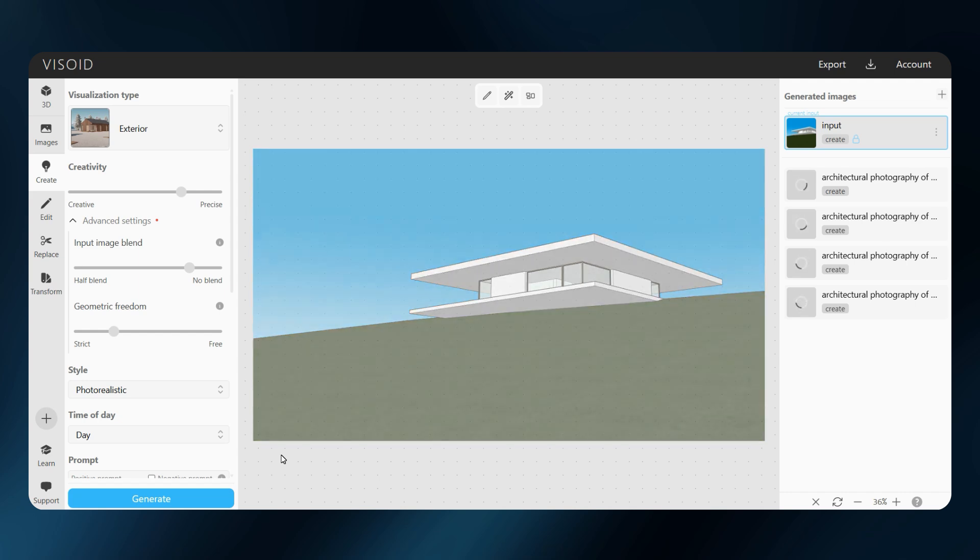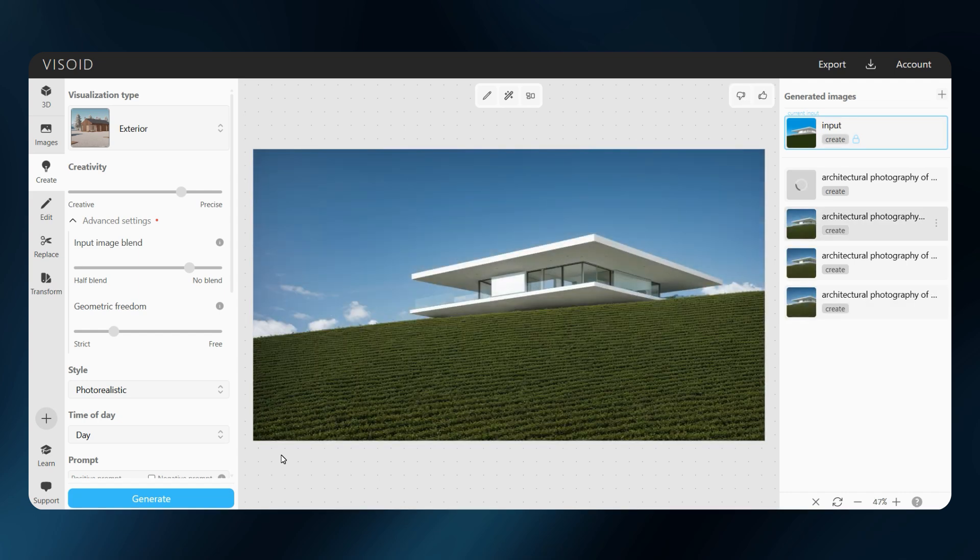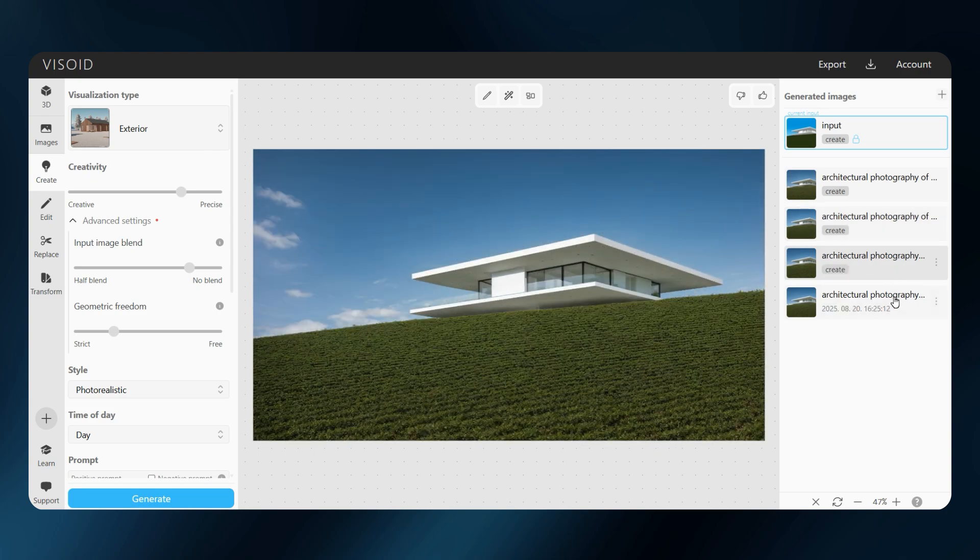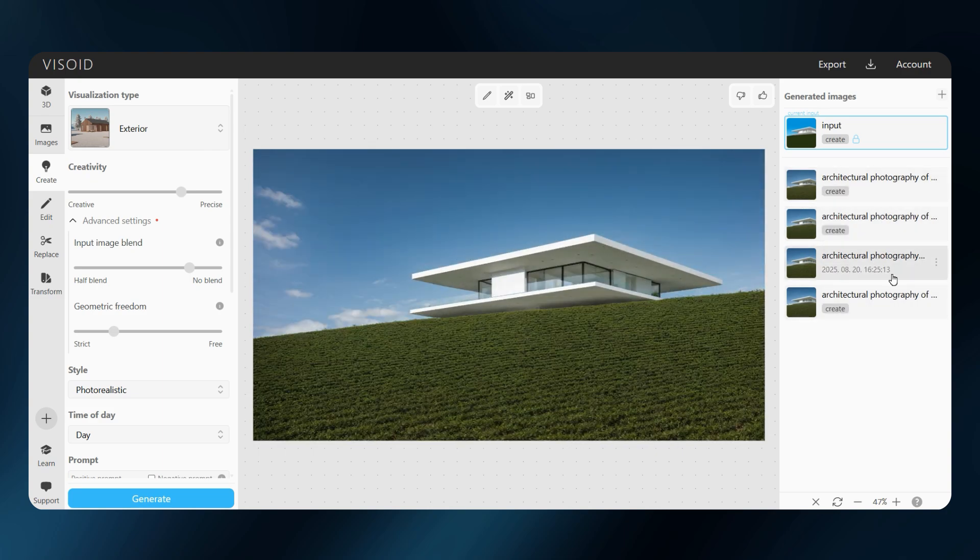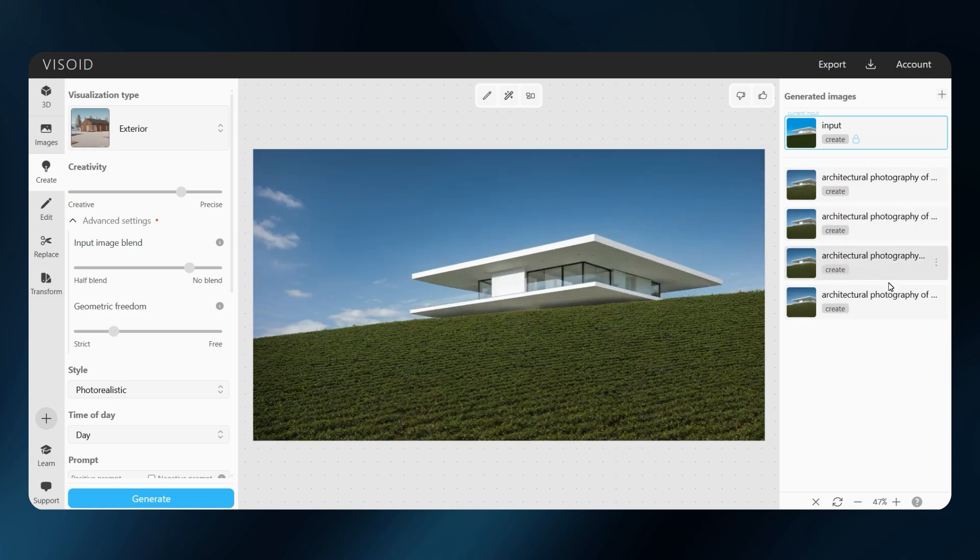It's always a good idea to render several images at once. As you can see, the results can vary. Having four or more versions makes it easier to find the one that best matches your vision.